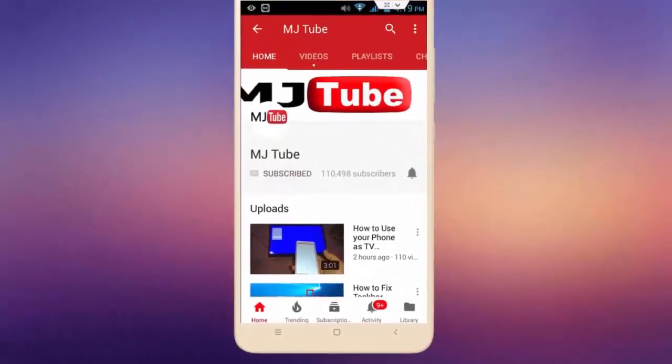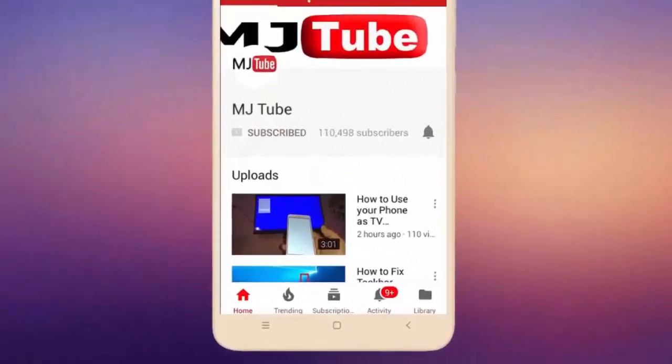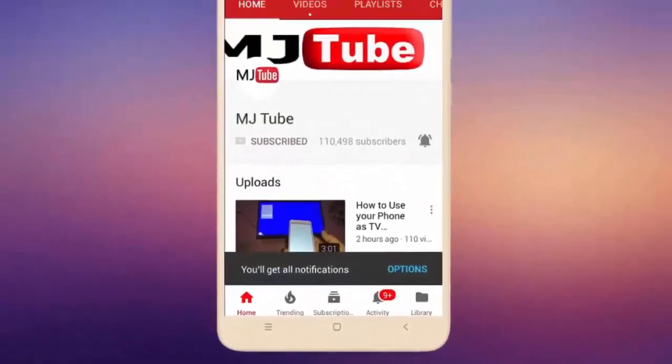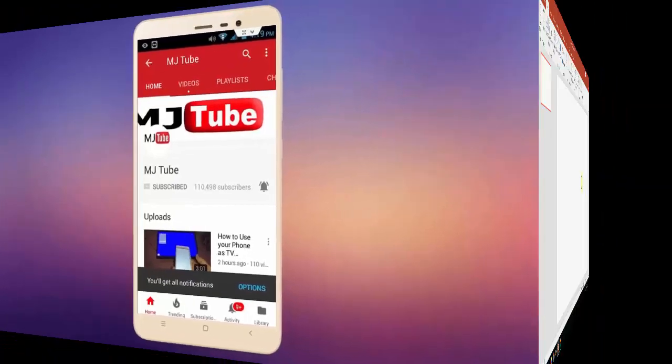Do subscribe to MJTube and hit the bell icon for latest videos.